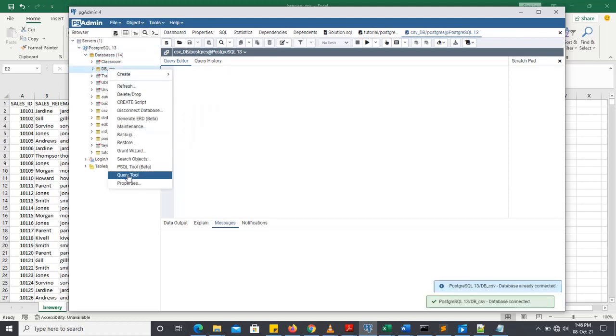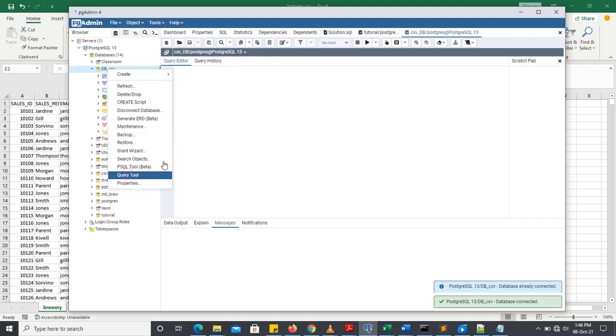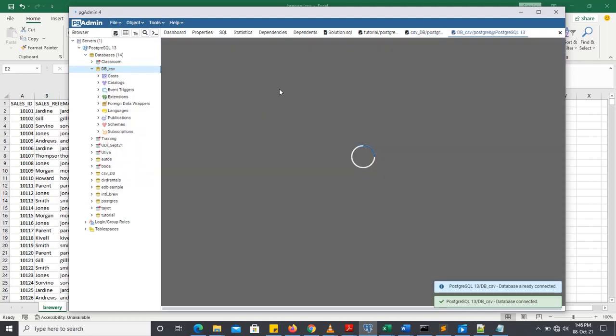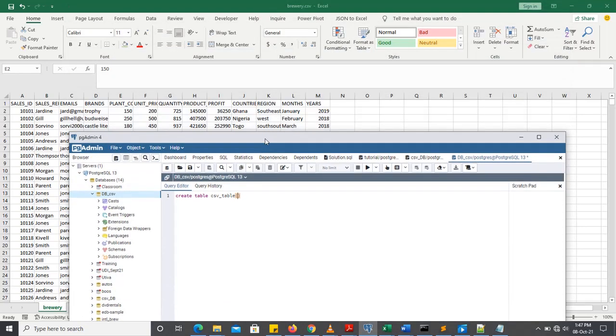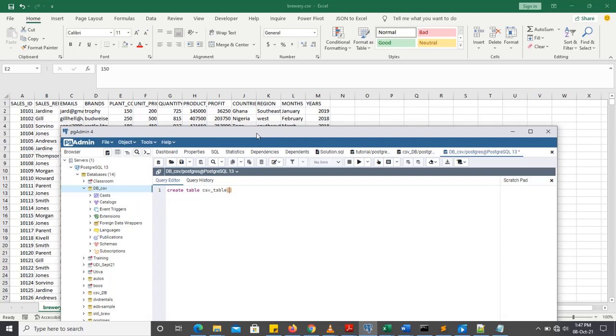So now let's create a table. We're going to give it csv underscore table. That's the name of the table. And how many columns does the dataset have? The dataset has 13 columns. So we are going to create that now.